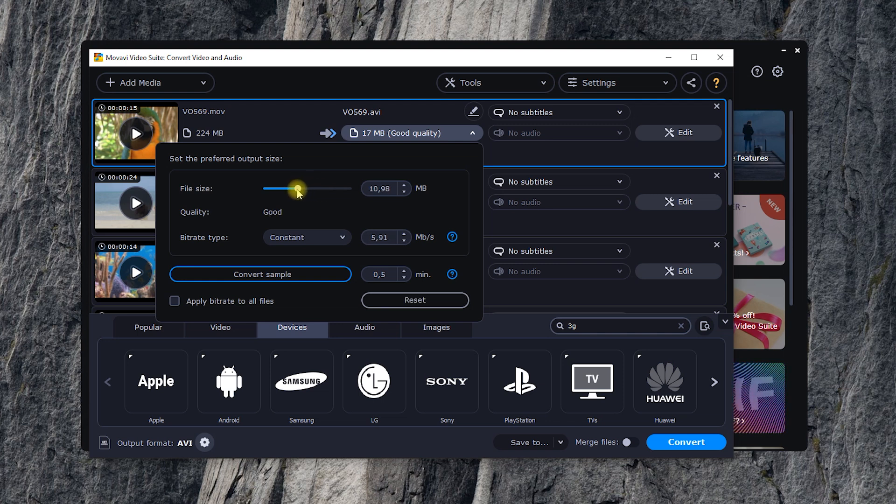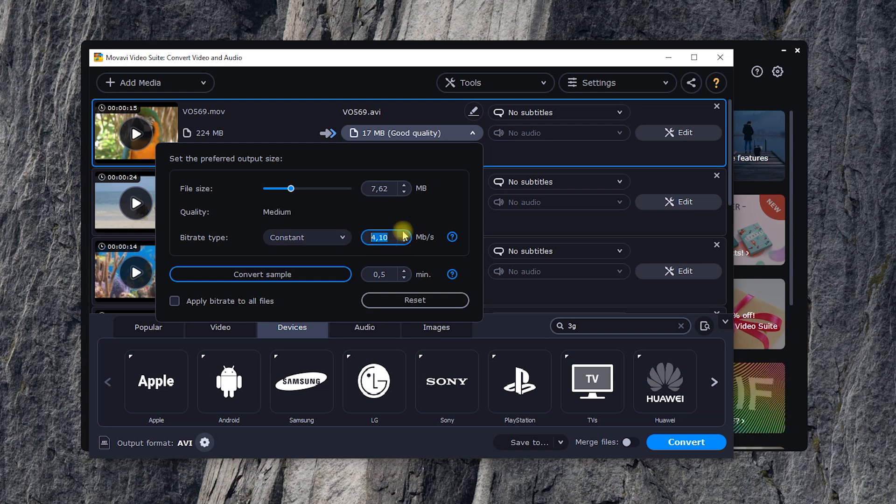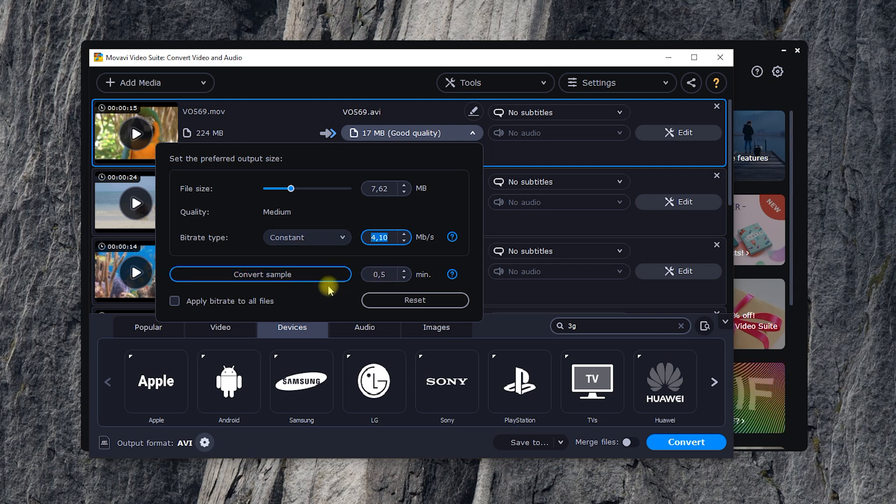The other great usage of Movavi Video Converter is a tool to shrink files. When you upload files, here you can see their estimated size after conversion. It can be lowered by dragging this slider. Note that it leads to lowering the bitrate, thus the video quality as well.